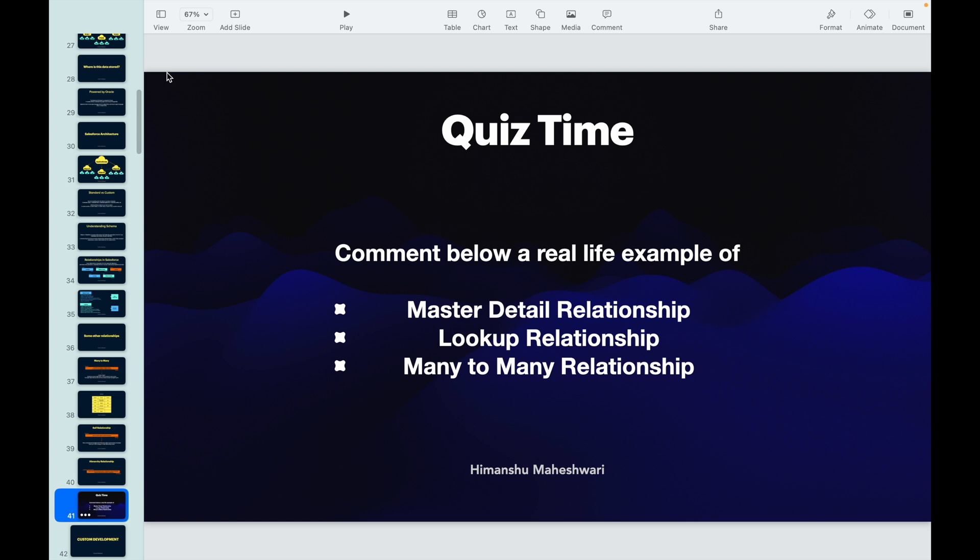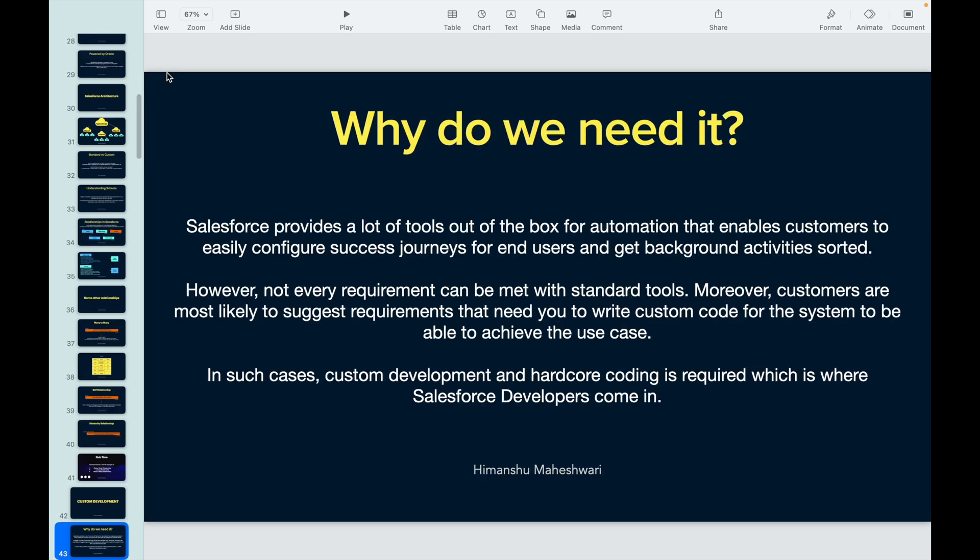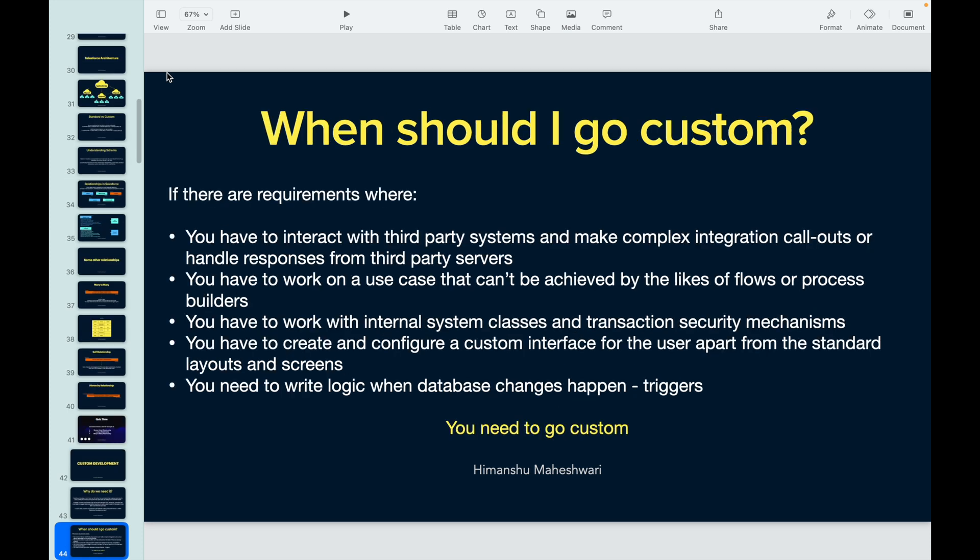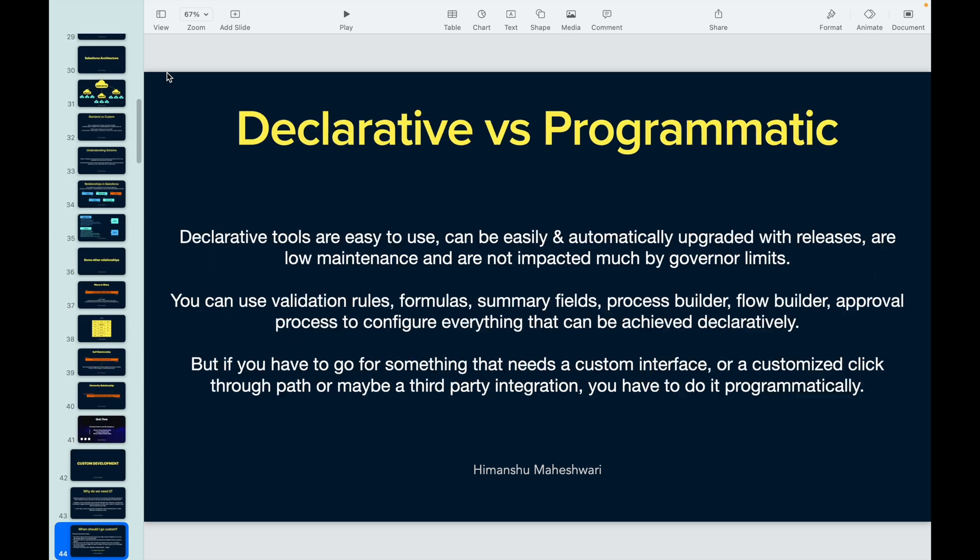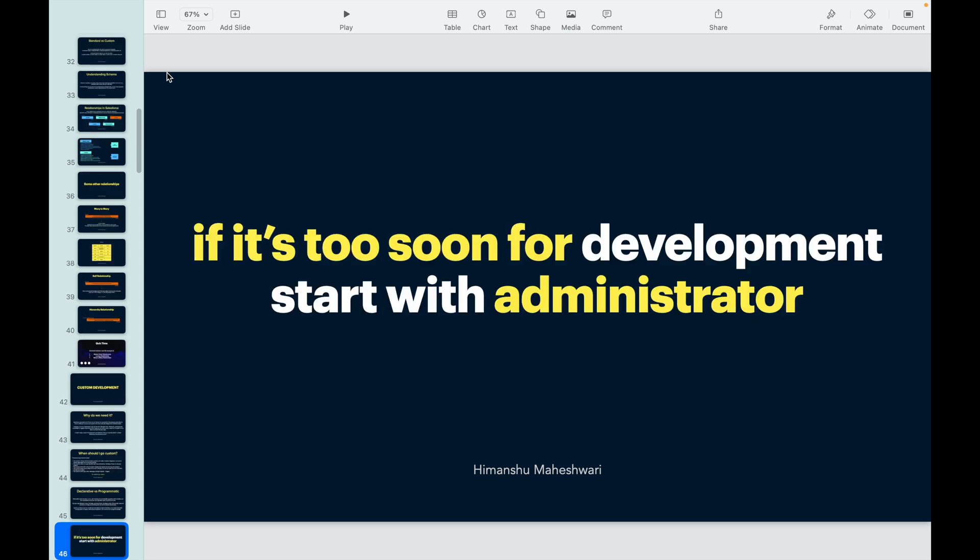Finally I asked you to do a quiz. We talked about the why of custom development - why do we need it, when should you go custom. We talked about the declarative tools that you have and the programmatic tools that you have, and what is the line between them. Who maintains it, who handles it, what is low maintenance, what is high maintenance.